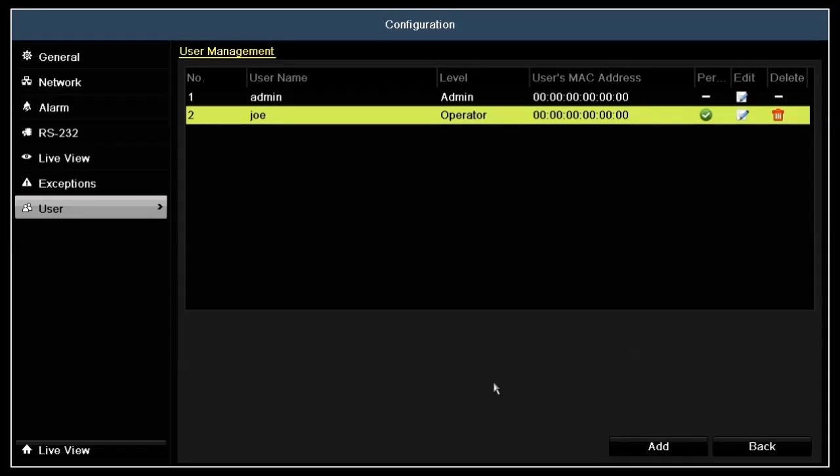In the user management menu, you can delete a user by clicking the icon for the user in the delete column.